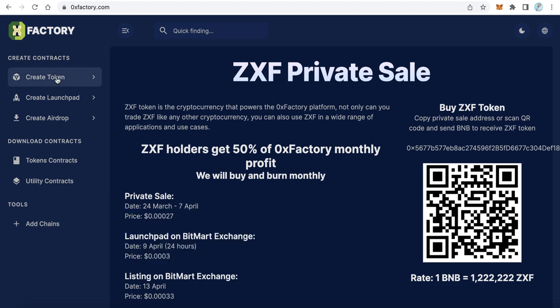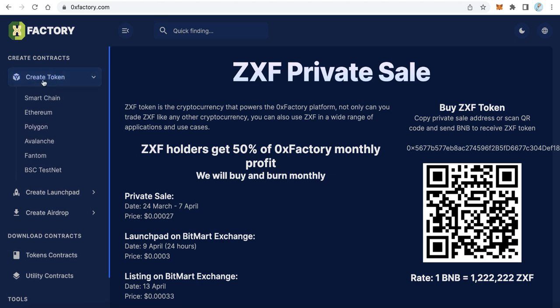Here you can find many networks like Smart Chain, Ethereum, Polygon, Avalanche, Phantom, and also the testnets.